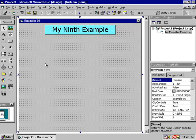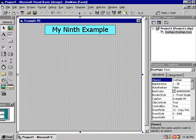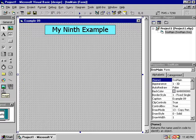Now we are going to create a shape component, a line component, and an image component.